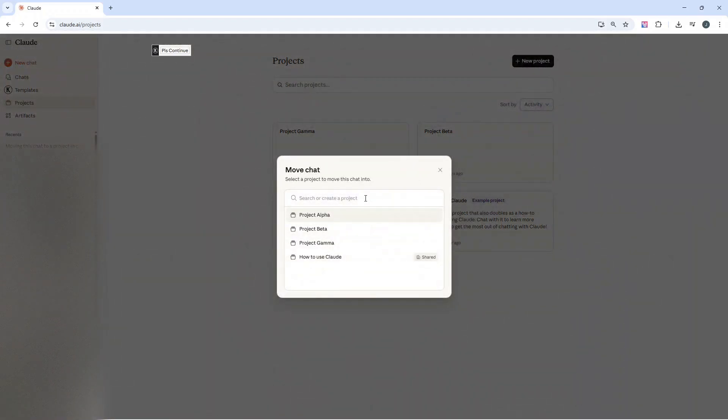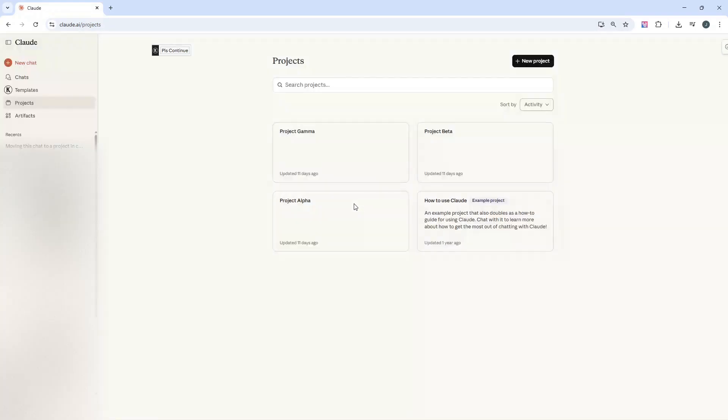And what that will then do is it will give you the options of the project to add the chat to. So as an example, I'm going to add it to project alpha. I've left-clicked that.